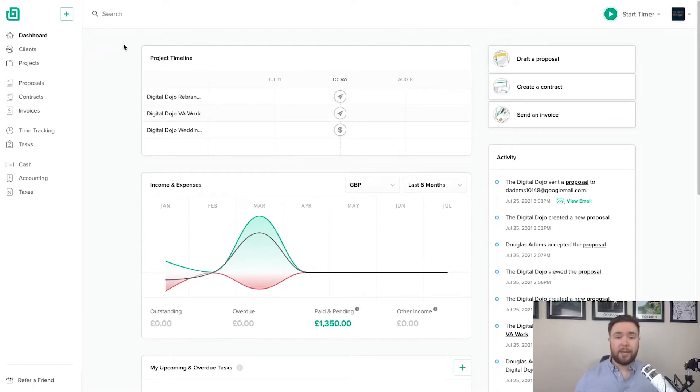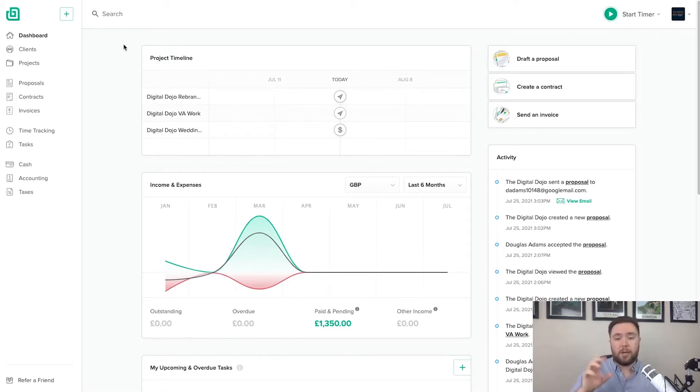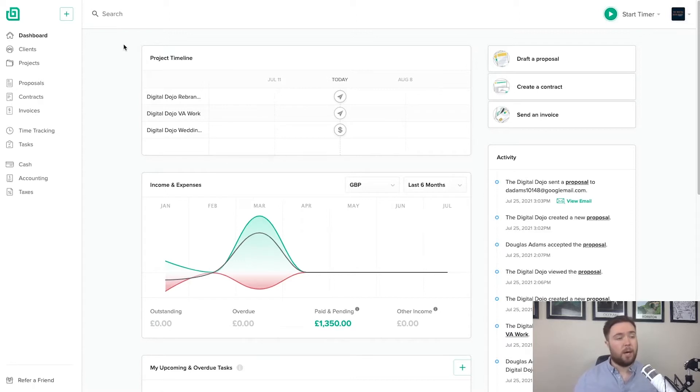Now a project is essentially a cluster of proposals, of contracts, of invoices, all nested underneath a client. So you can have one client, multiple projects, and within those projects, you'll have multiple key aspects of a project.